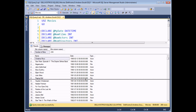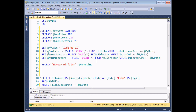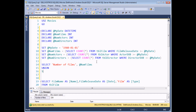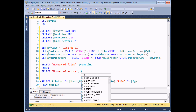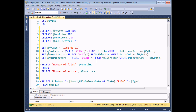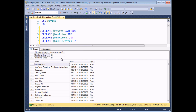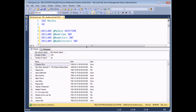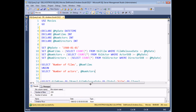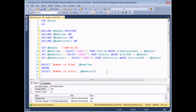To continue in that vein, all I need to do is add a UNION keyword and then add SELECT 'number of actors', @numActors. If I execute the query again, I'll add to my little set of results. So that's one way to show the information from a variable — you can SELECT it into the results panel.